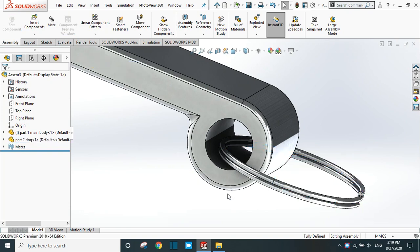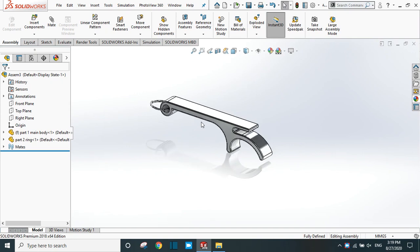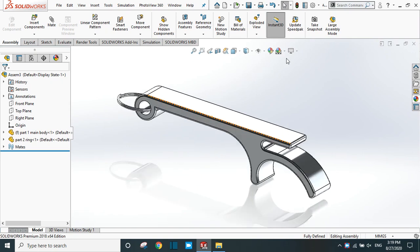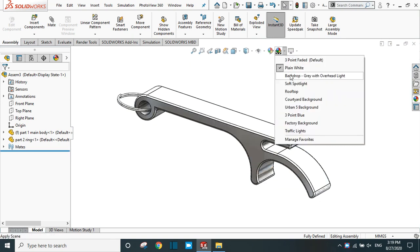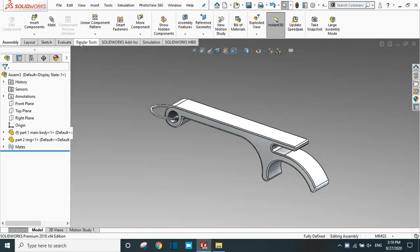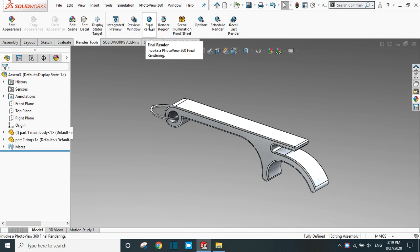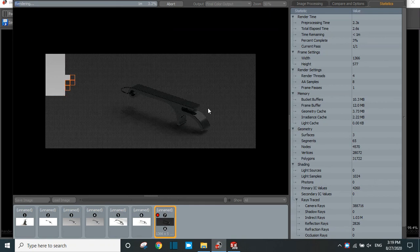In this way we have created the bottle opener — this is a particular type of bottle opener. Let's change the scene background. Go to Render Tools and render it to see how it looks in real life. The rendering is in progress — it depends on the speed of your computer.